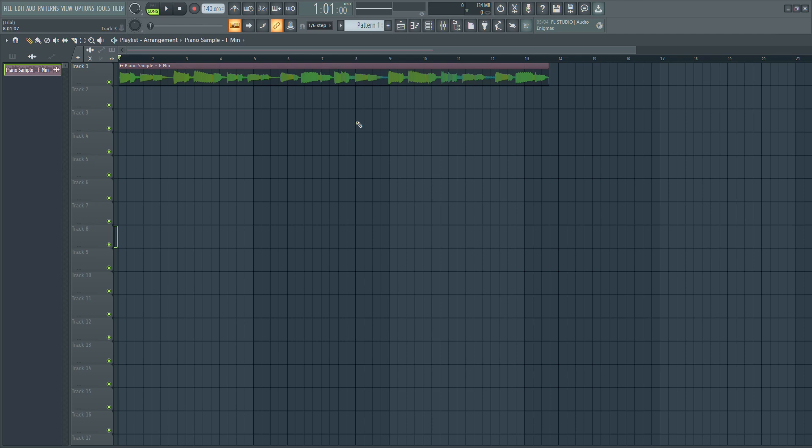First, make sure your audio sample is in the timeline. You need to know the key of your sample before changing it. For this example, let's say the sample is in F minor and we want to change it to B minor.